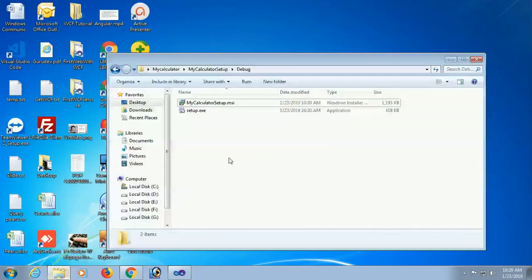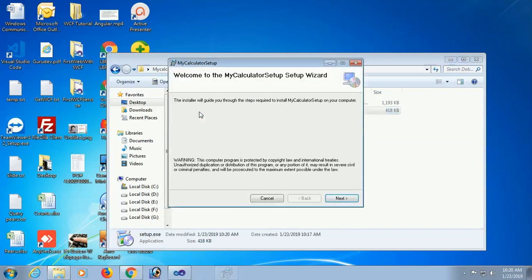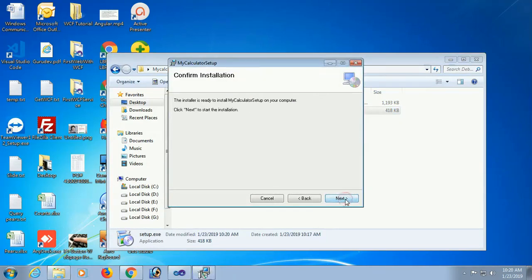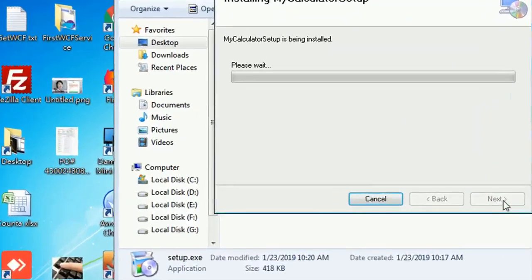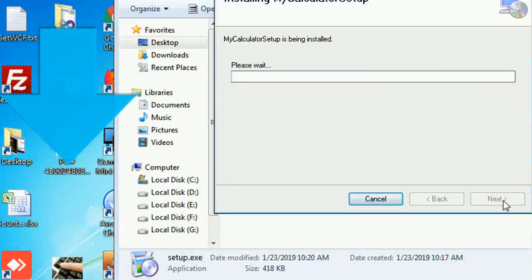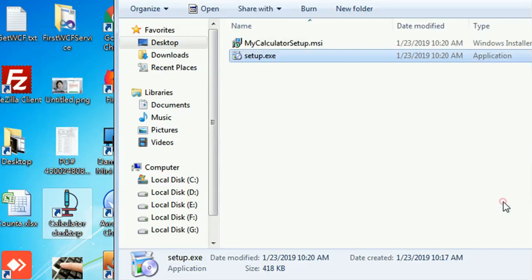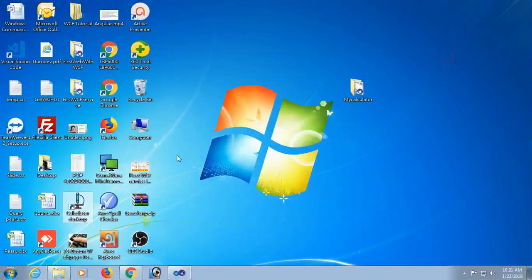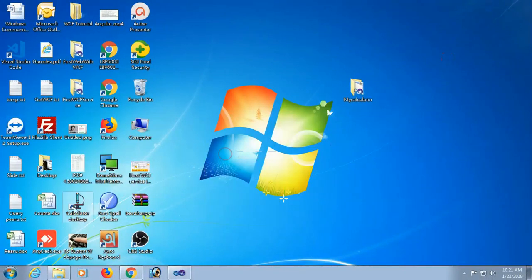Now I'm going to set up this application. The setup is as usual. Okay, next, next, next. Right now it's installing. See that the icon is displayed. Yes, the Calculator icon is displayed. Okay, just run this application.